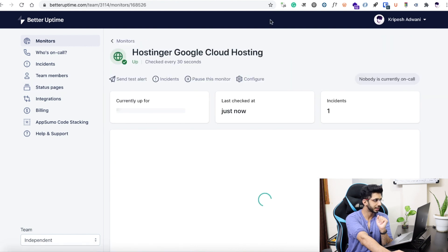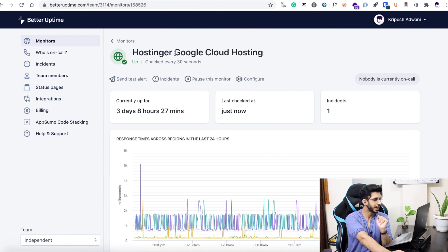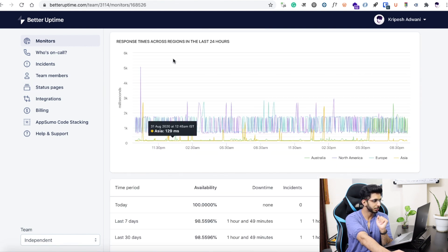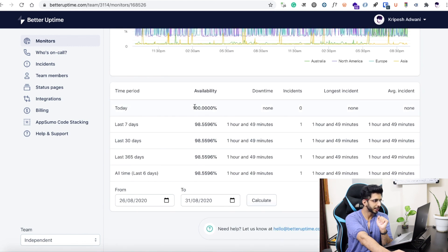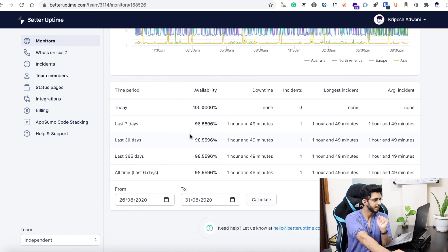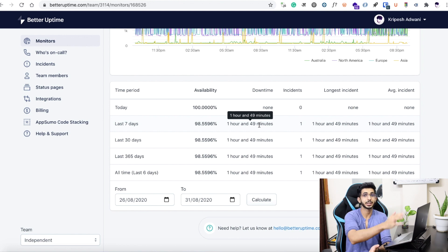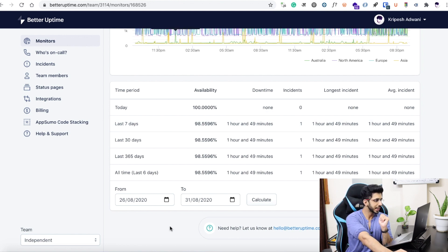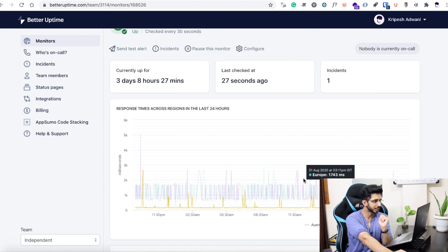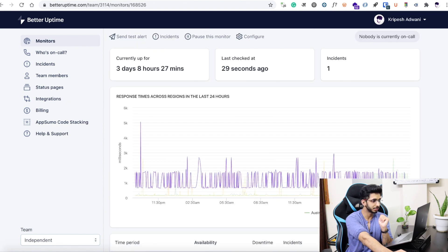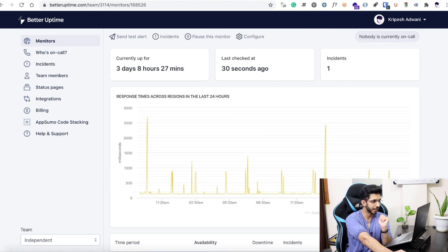I will go to the hosting or cloud hosting and show you the whole graph. Today it is 100%. In the last seven days it has been down for 1 hour and 49 minutes. It is not actually down — I intentionally brought down this website for this test to show you how the email and incident reporting works. You can see the response at different speeds.